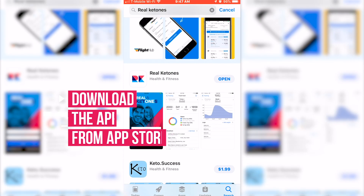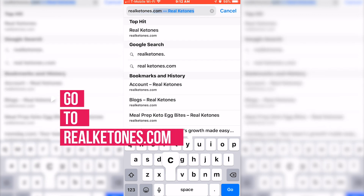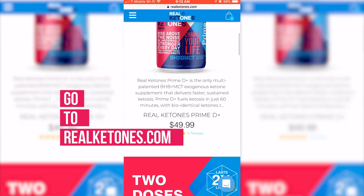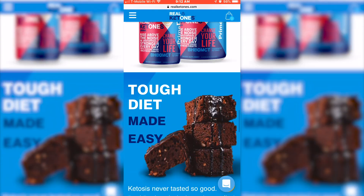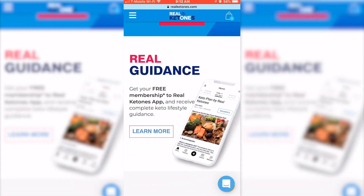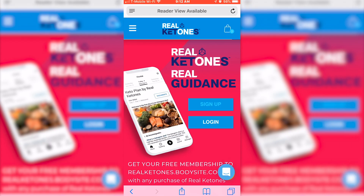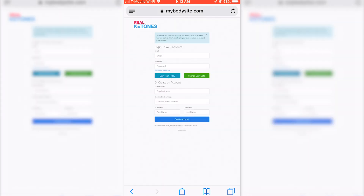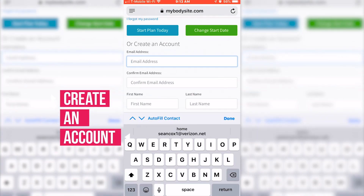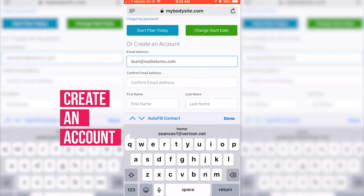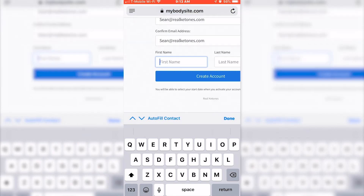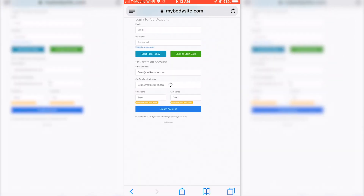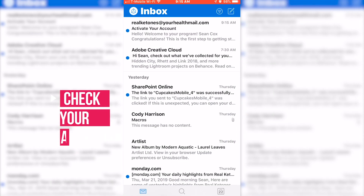Just type in Real Ketones and you'll see it right here. Next, you're actually going to want to go over to the website and scroll down until you see this. Click 'Learn More' and sign up. It's important that you do this through the website and not through the app. So go ahead and create your account.